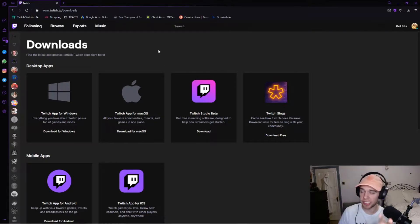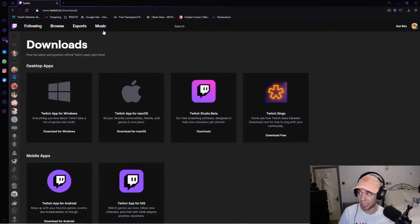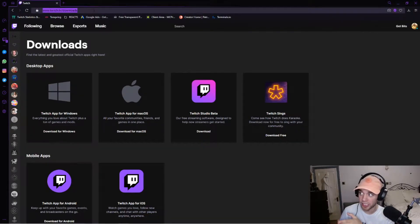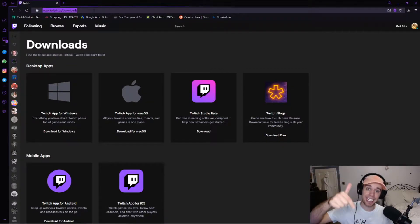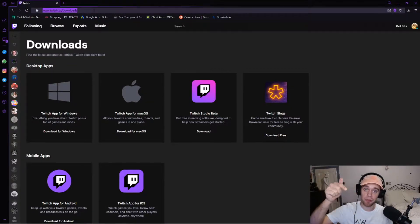So, if you haven't already, you're going to want to download the Twitch app and you can get that from twitch.tv/downloads. I will put a link in the description below for that.